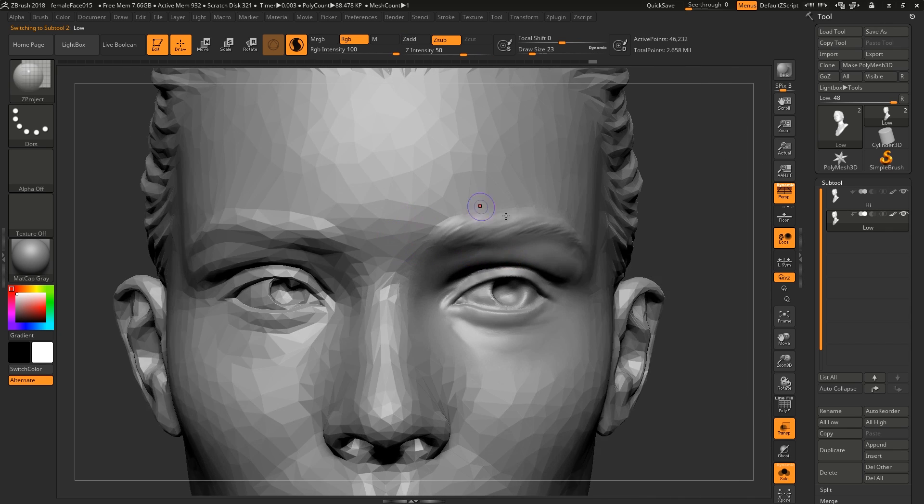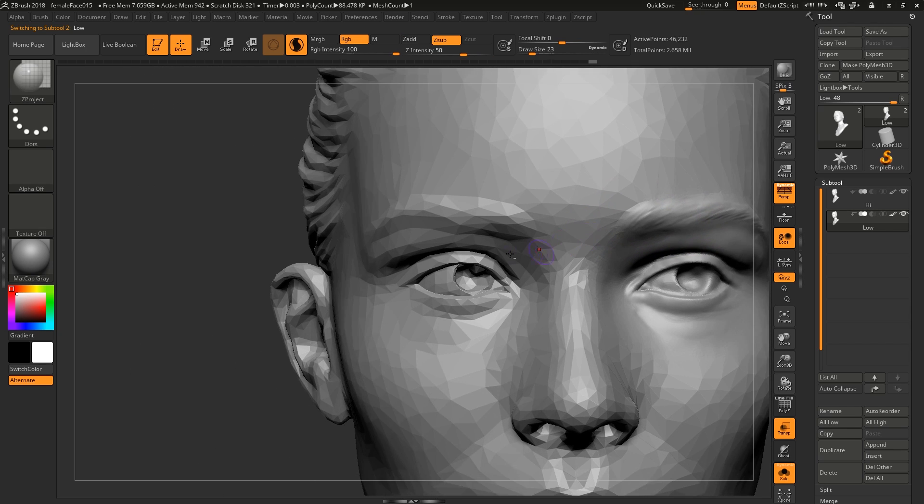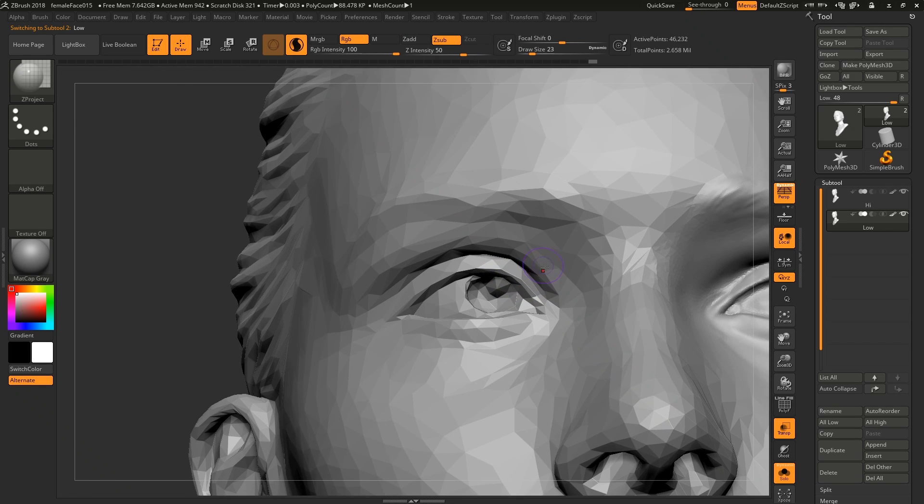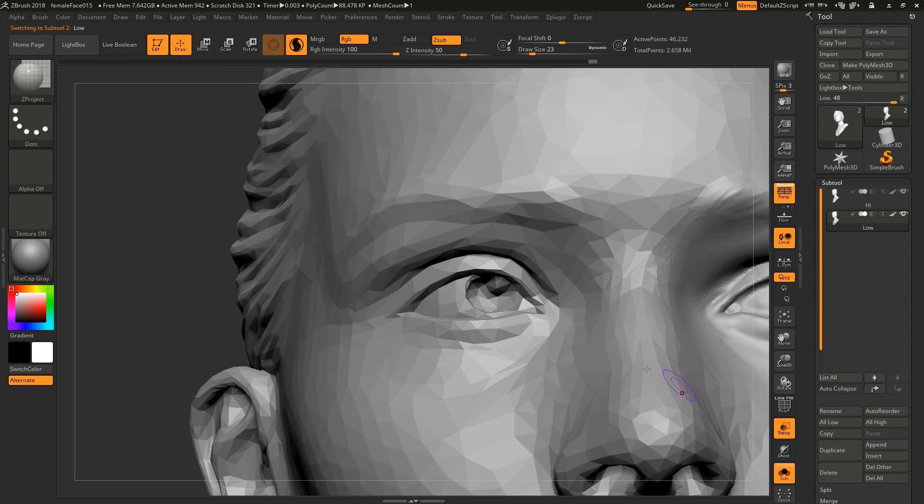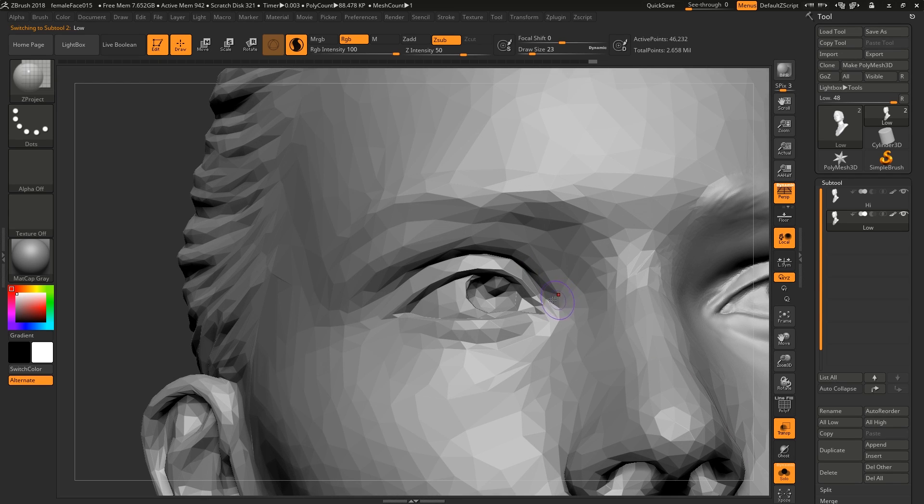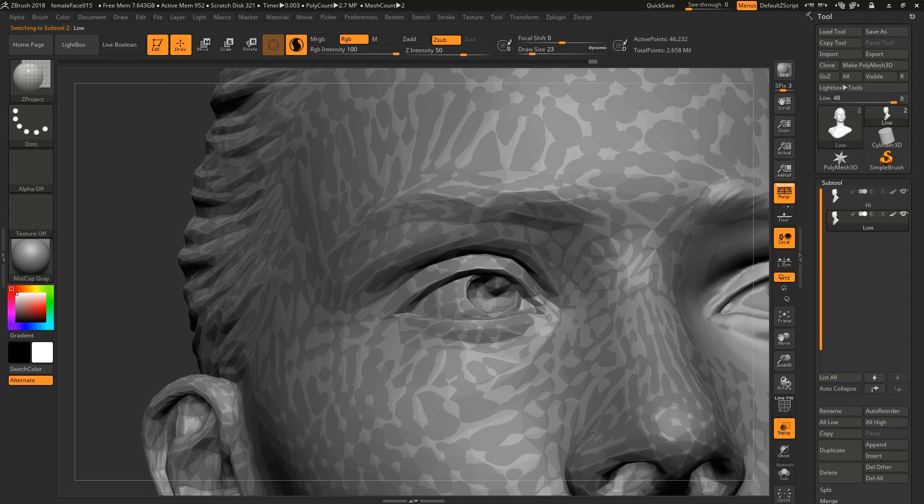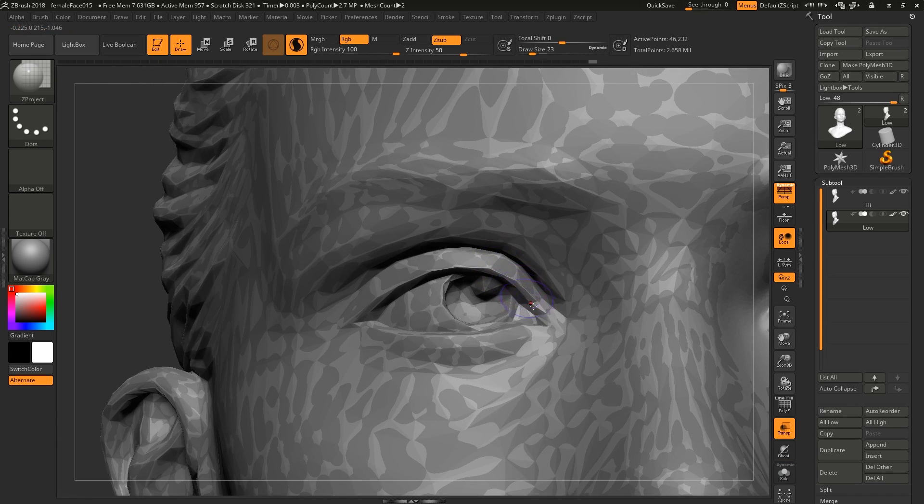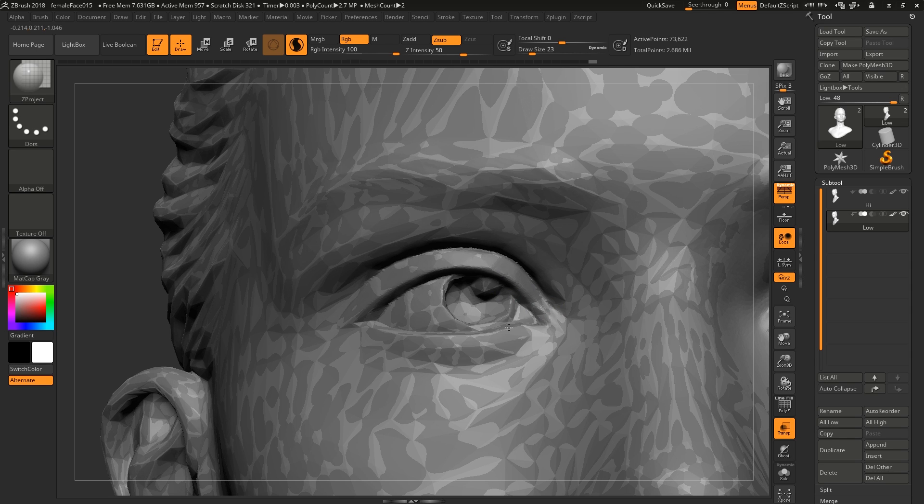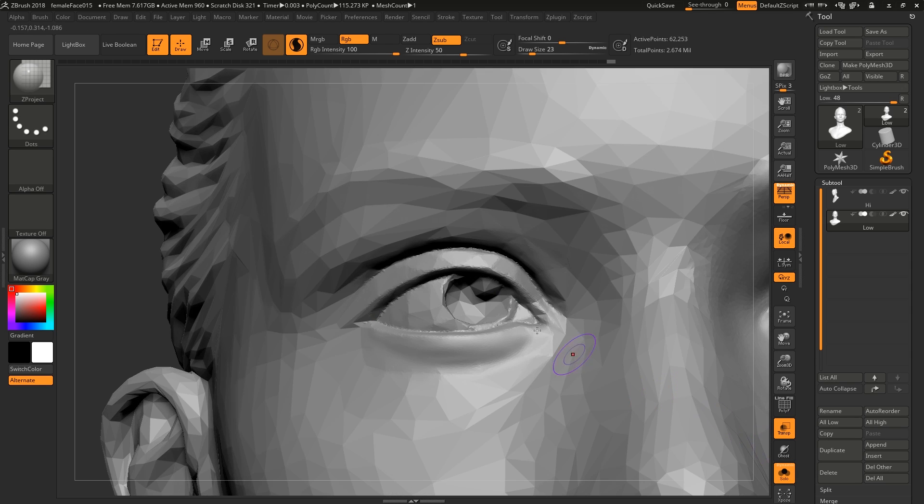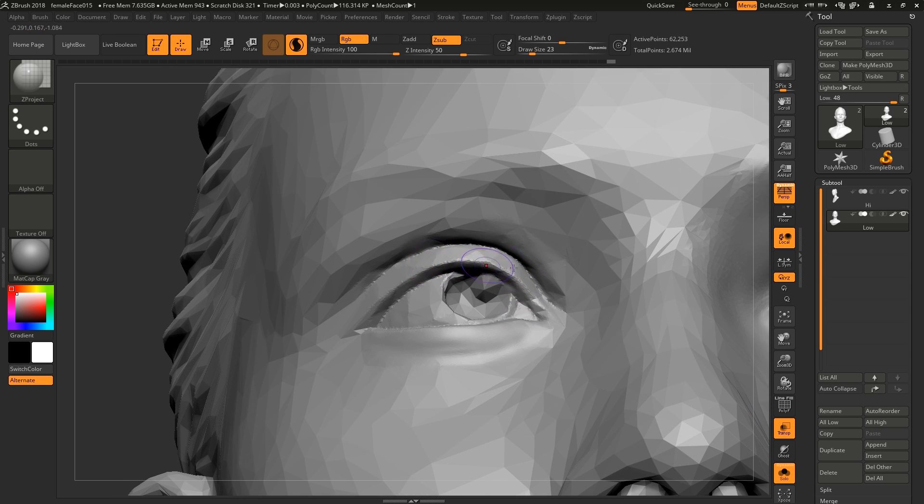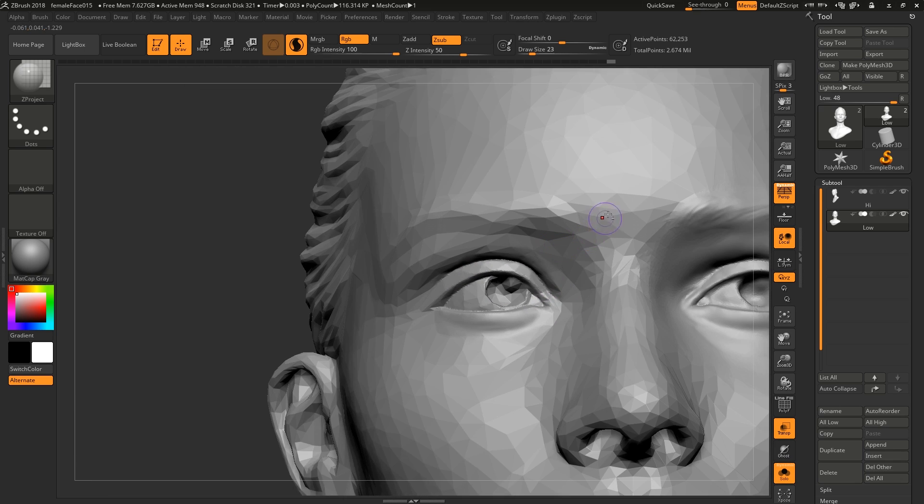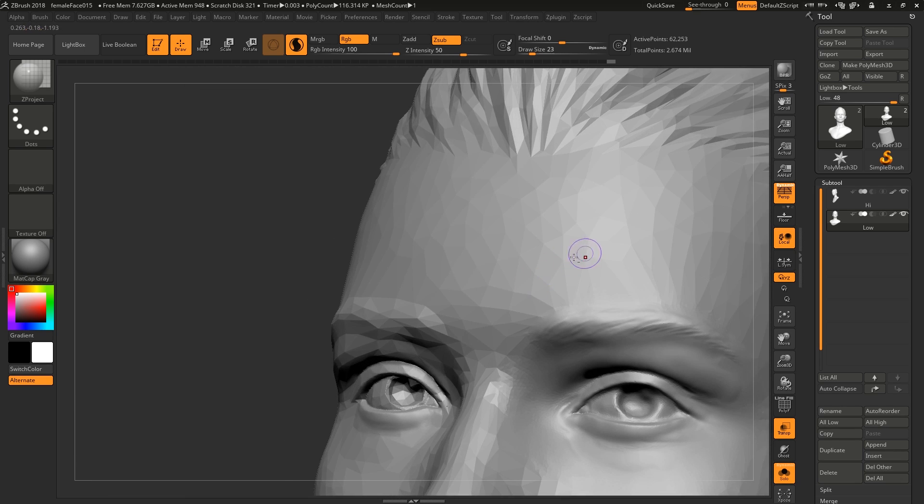If you don't go ahead and smooth it beforehand, the Z project can have a little bit of a hard time figuring out what's going to happen to the detail. Some places we're still left with this kind of faceting, so the smoothing can just help a little bit. That's all it really does.